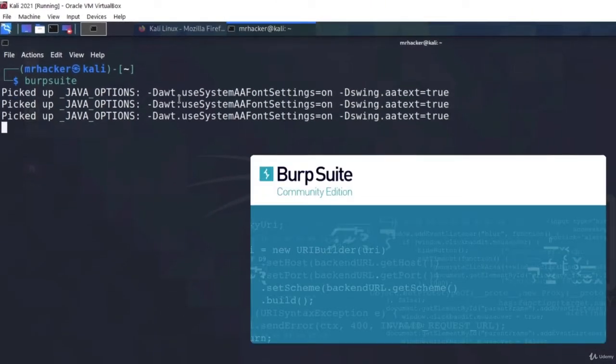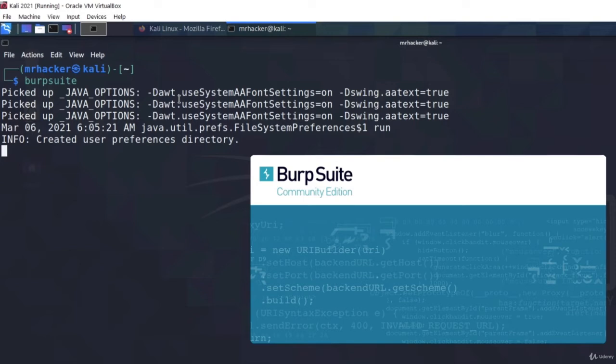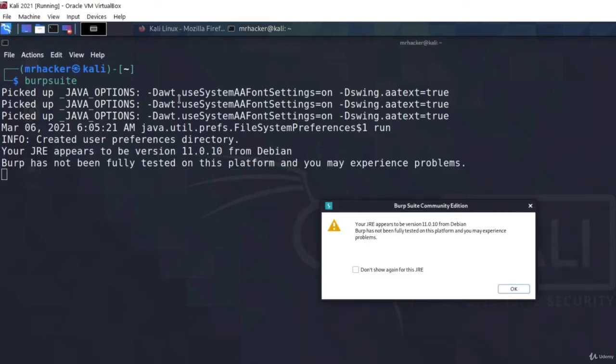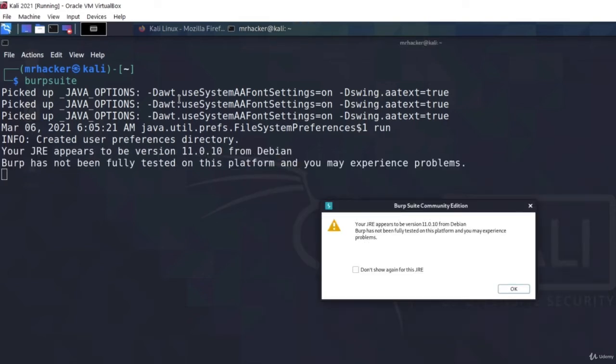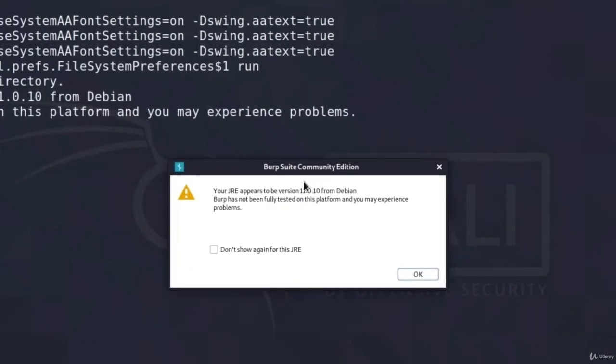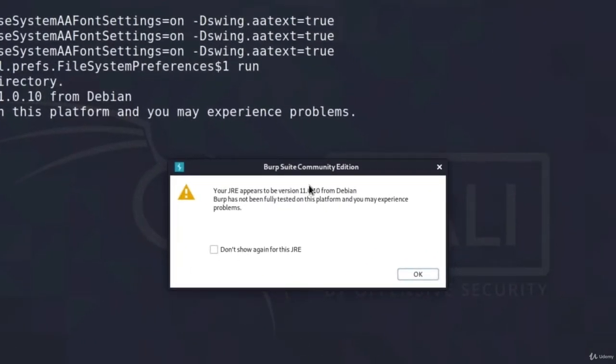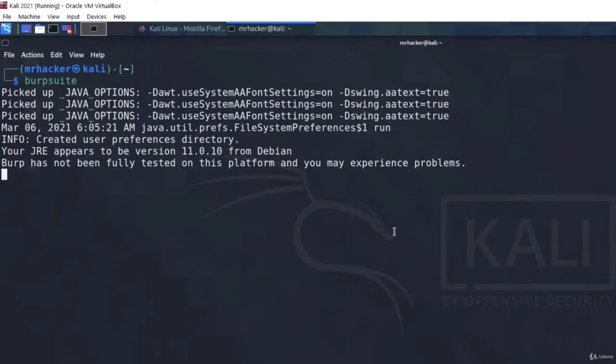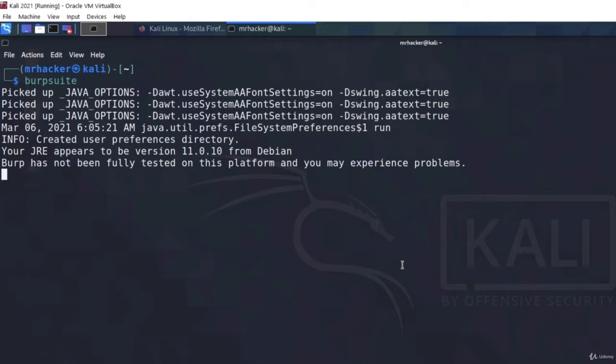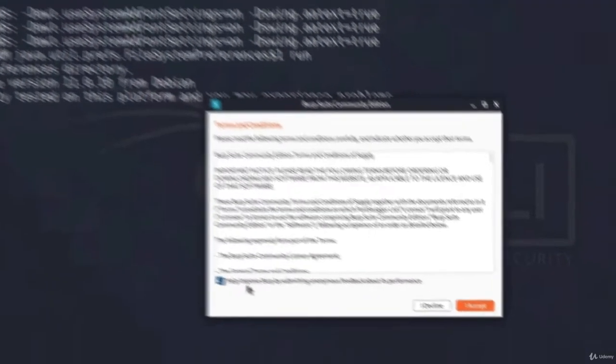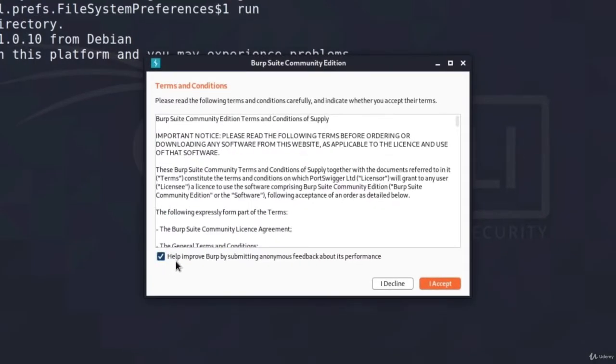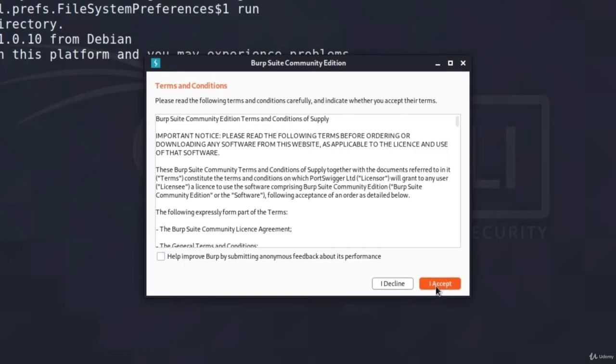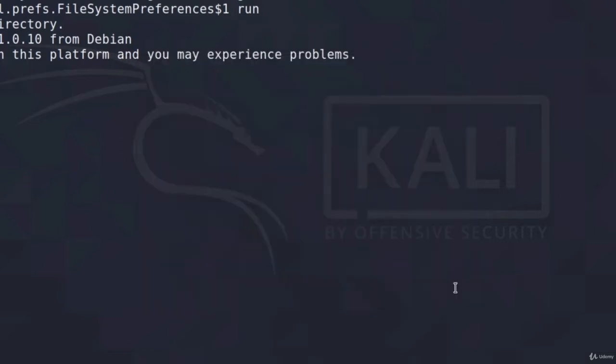And unlike many other tools that we used before, this tool has a graphic user interface, so it will be much easier to use and to navigate through. If you get this Community Edition warning, you can click here on OK. And in a few seconds, we will get to open Burp Suite. Ok, here is the opening window. You can leave this checked or unchecked, whatever you like, and click on I accept.